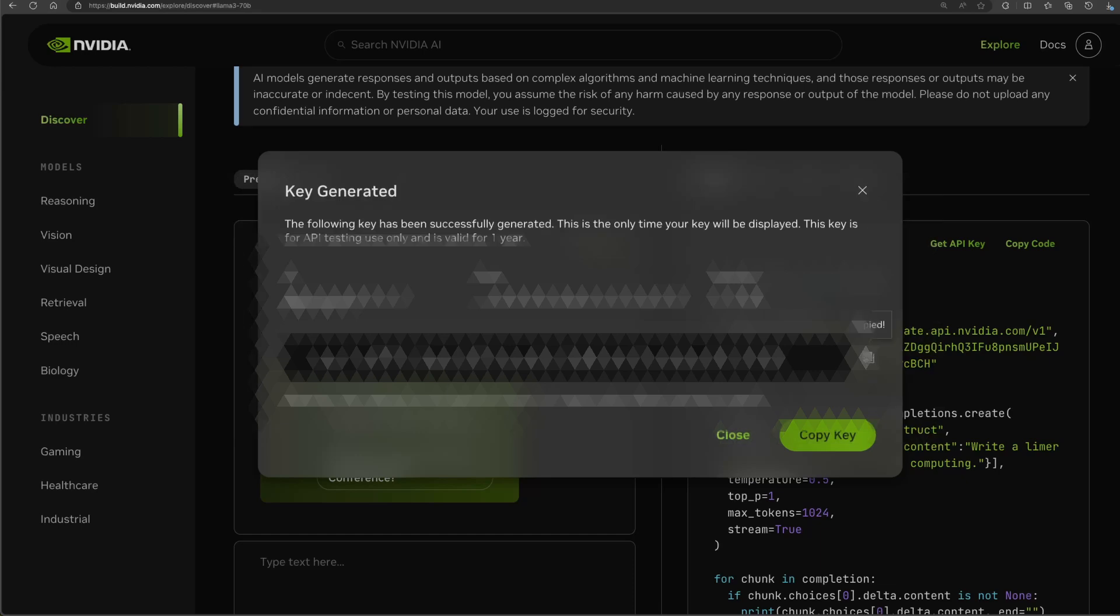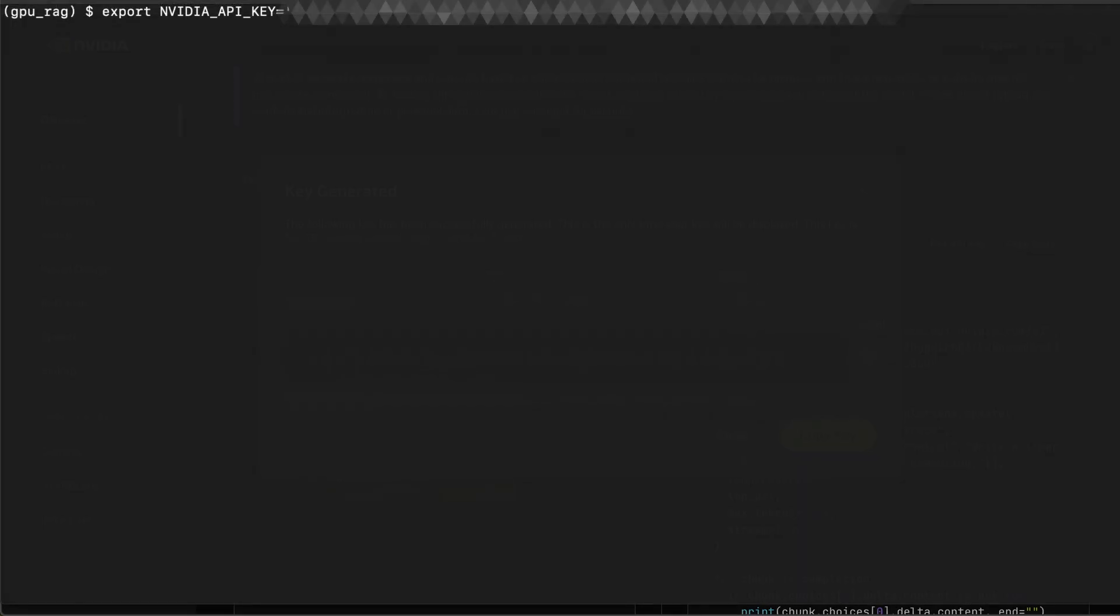But in my case, I'll set this on my terminal. Assign that API key to a variable name, NVIDIA_API_KEY as an environment variable. You can do that with this command and press enter.